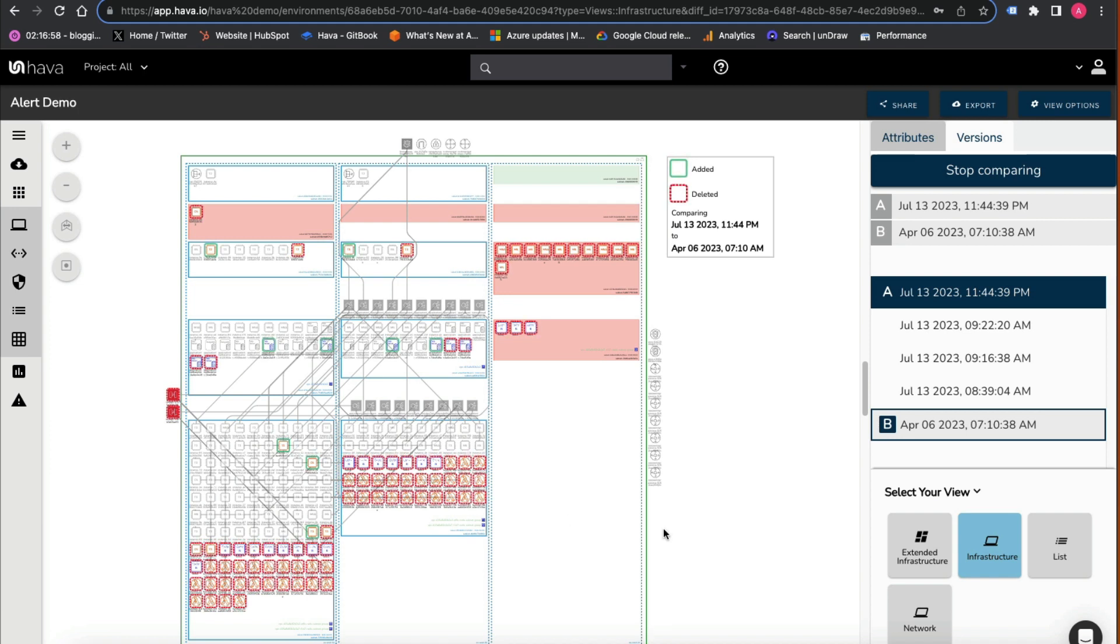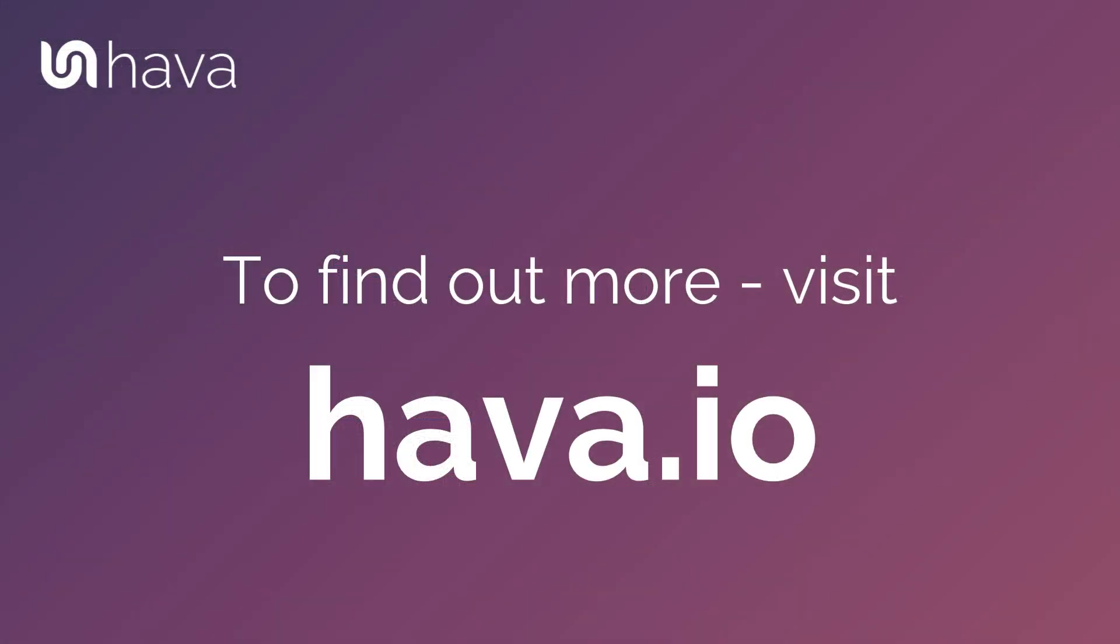There we go, it's a brief look at how you can find your pets using HAVA. Thanks, bye.